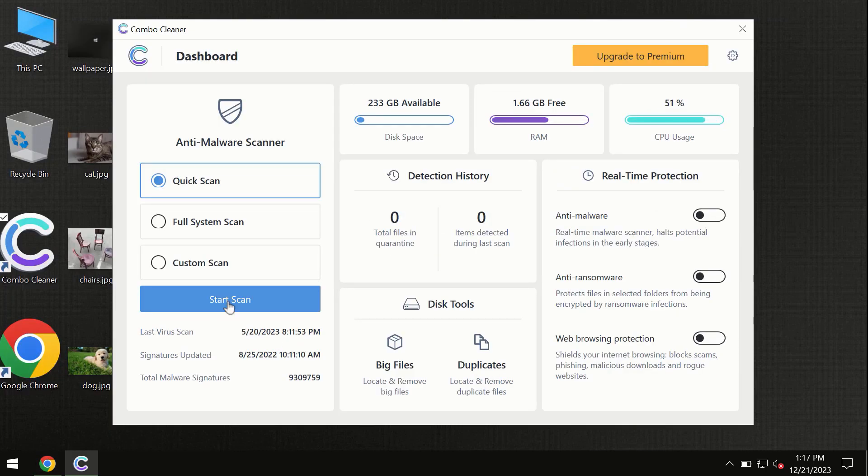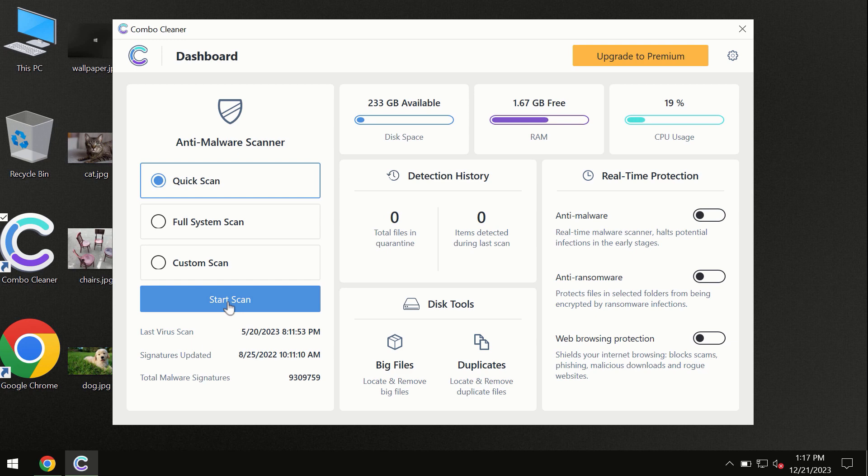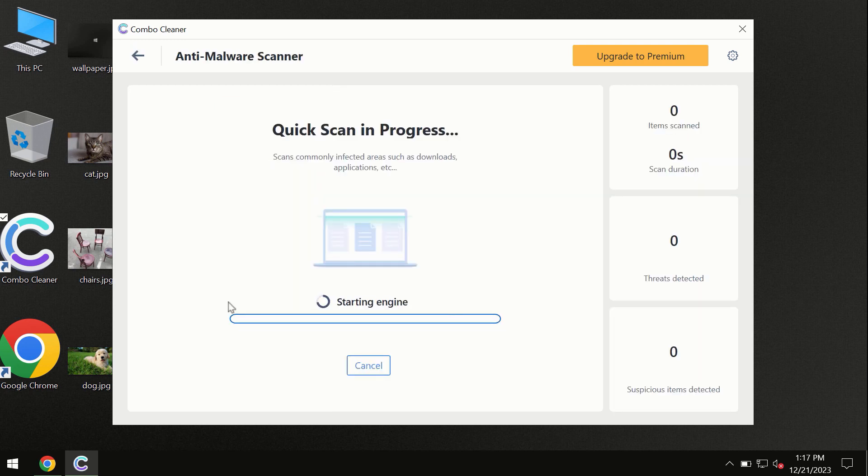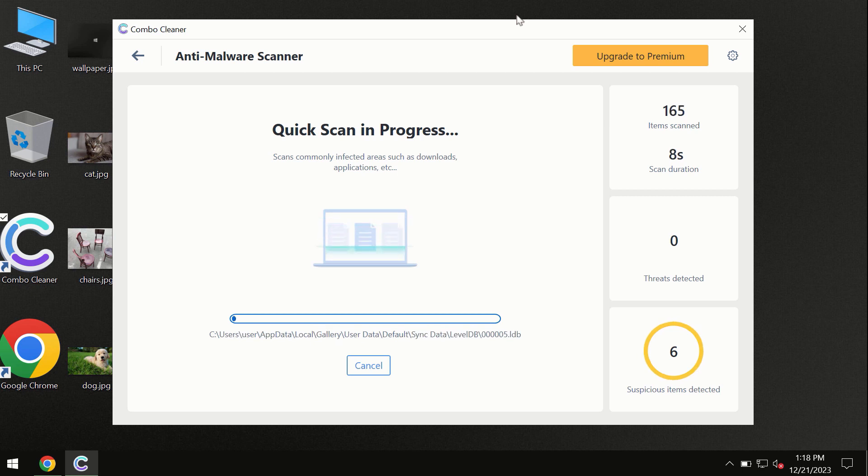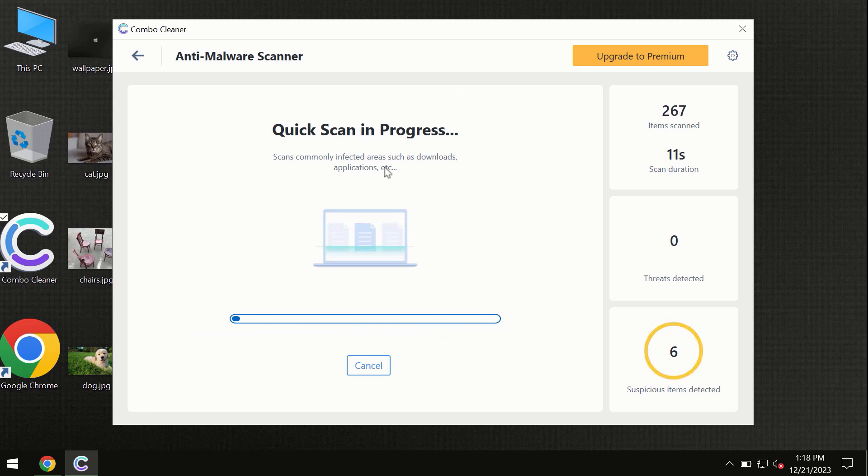You need to click on this start scan button and the program will begin researching and investigating your computer. First of all, the software will update its anti-malware database, which is definitely essential for proper detection and removal of any malware.